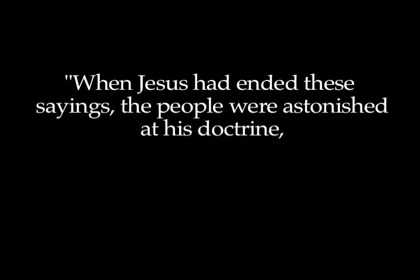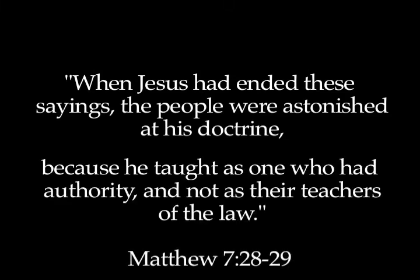And Jesus demonstrated that very well in His ministry. For example, when He had concluded the Sermon on the Mount, it says in Matthew chapter 7, verse 28, the people were astonished at His doctrine. For He taught them as one having authority. You see, He taught with authority.